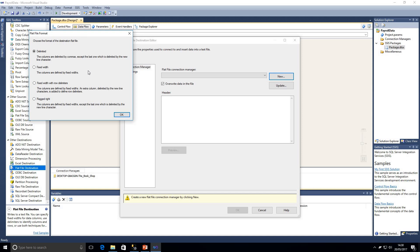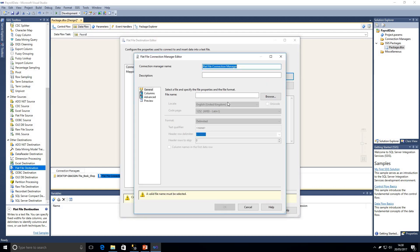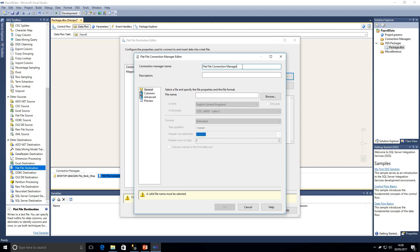We've got delimited, fixed width, fixed width with row delimiters, and ragged right. In this case we're just going to be creating a delimited file with commas so we're going to click OK there. Then we can add a description, we could change the connection manager name which will be useful and we will be going through a lot more in-depth examples in other videos as well.